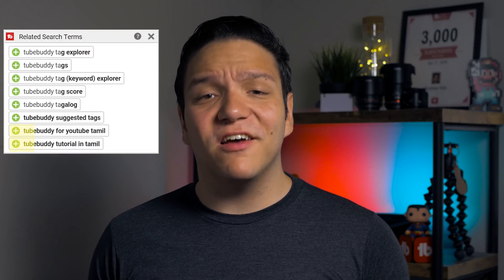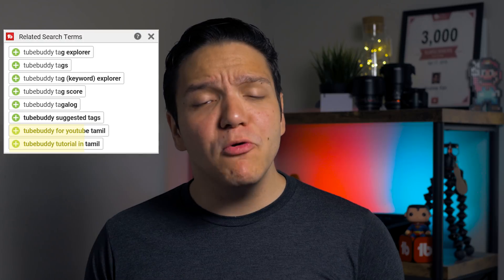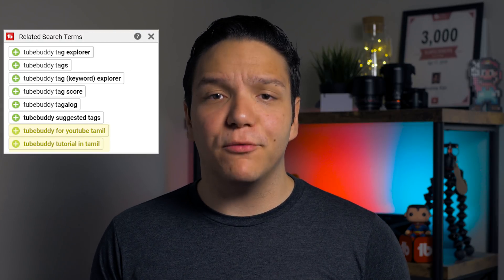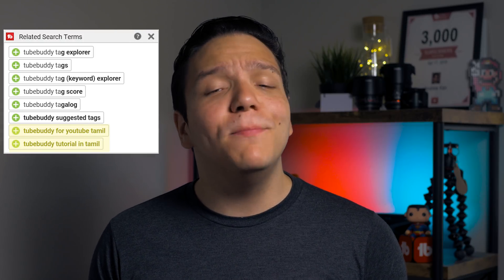You know what your video is about, so it's up to you to be sure you're adding the most relevant tags to your video. Just because something is suggested based on search doesn't mean it's relevant to your specific video. In some cases, other languages may show up based on search results, but that doesn't mean that our video was in that language, so adding that to our tags would be misleading.